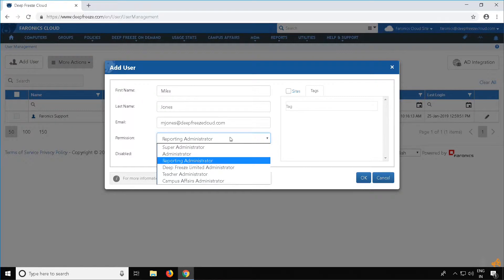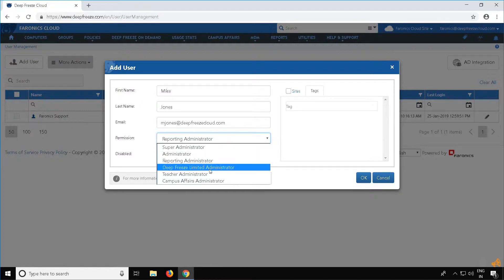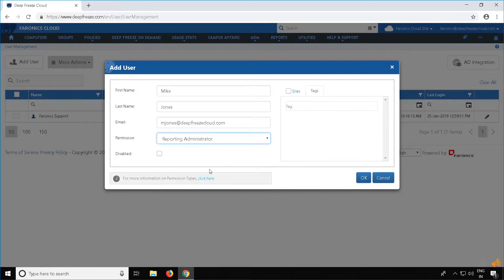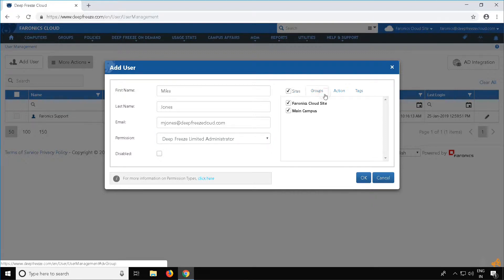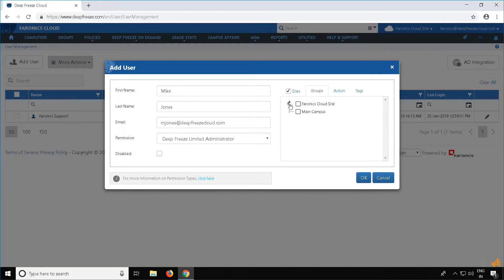If you would like to add a DeepFreeze Limited Administrator, select DeepFreeze Limited Administrator from the permissions drop-down. In the Sites tab, select the sites you want the user to access. In the Groups tab, select the groups you want the user to access for each site. If you want the user to access all groups in the site, simply check the box to the left of the site name.